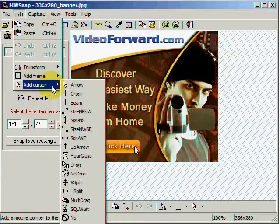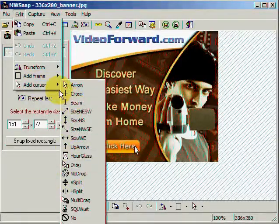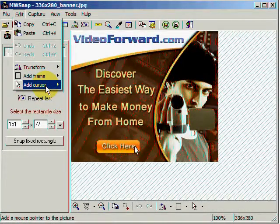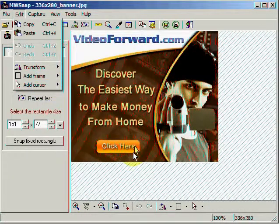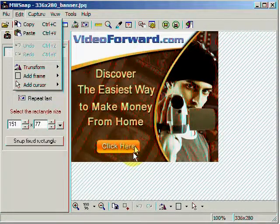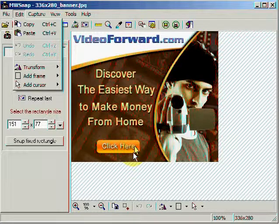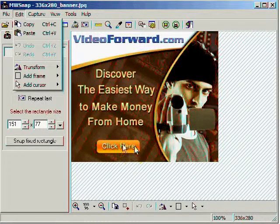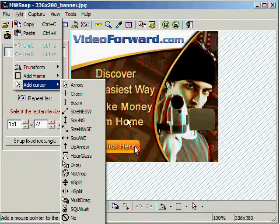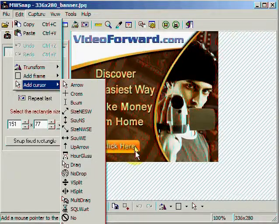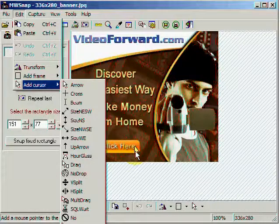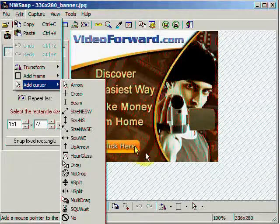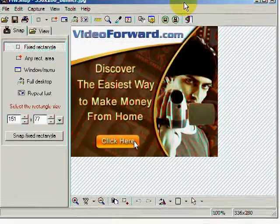I could add a cursor to this frame. And let's say for example I wanted to make a tutorial using just images. I could add a cursor just like this one here and show people step by step where to click. So again, a neat little edit feature in this program.